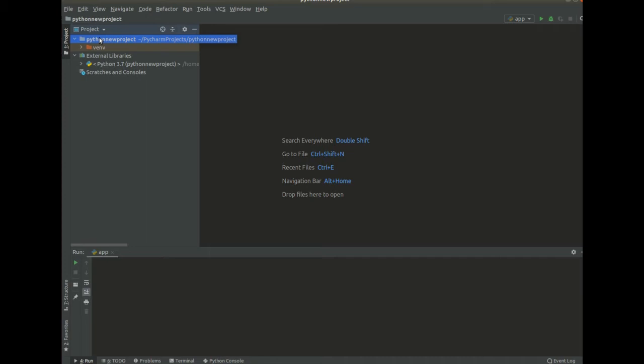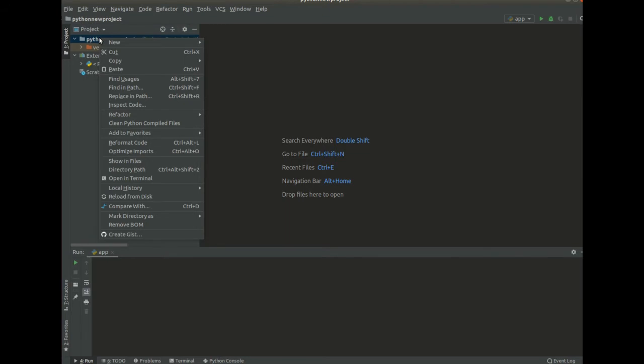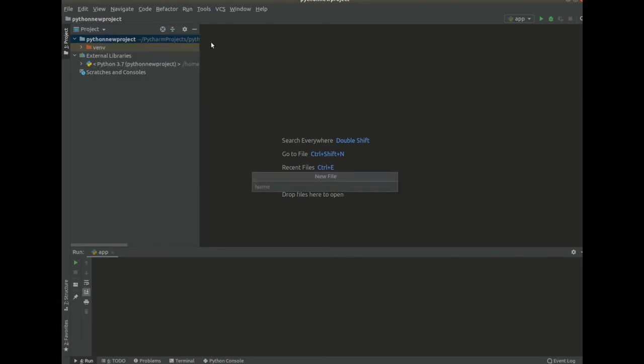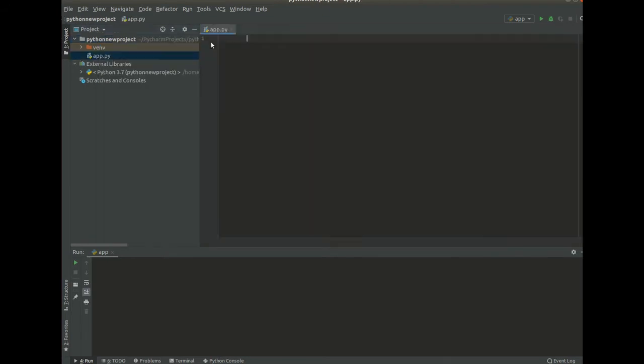So for us to get started, we have to create a file. We are going to name it app.py. So we are going to click on file app.py. There we have our file.